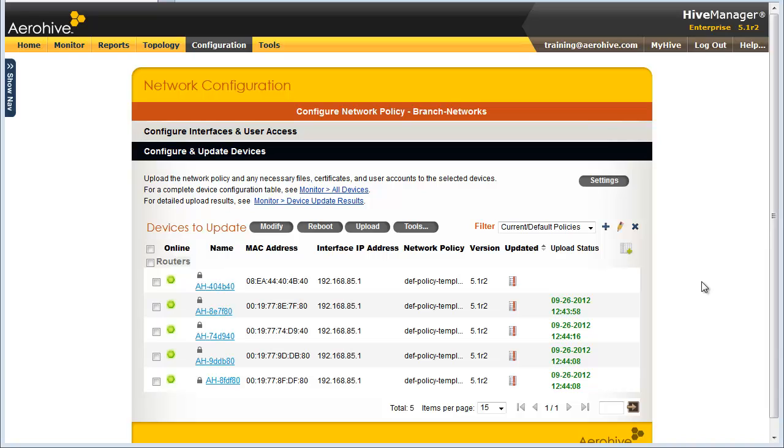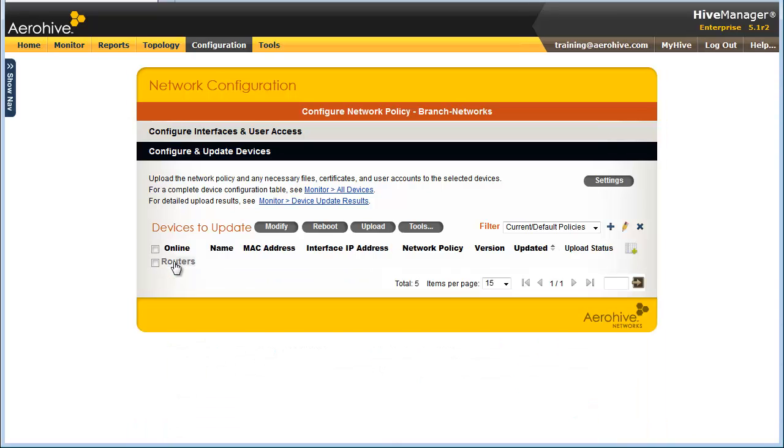Here I can see all the routers on my network. If you see APs and routers on this page, you can collapse the headers of the types of devices you do not want to see. For example, the device type headers are collapsible and expandable.